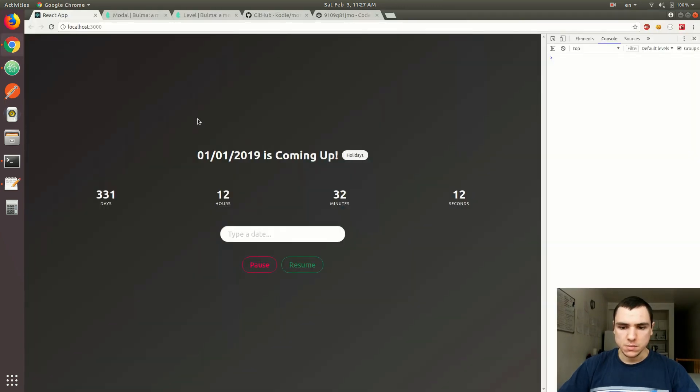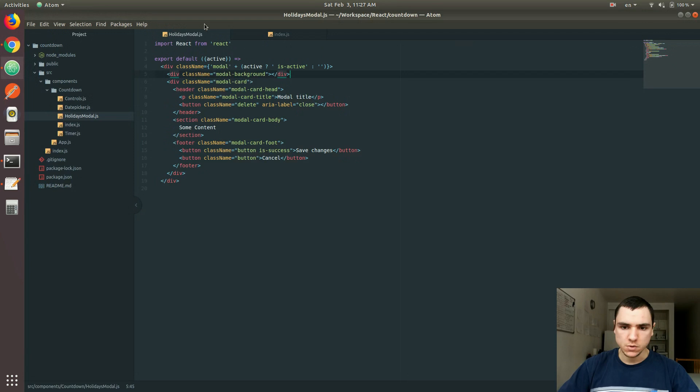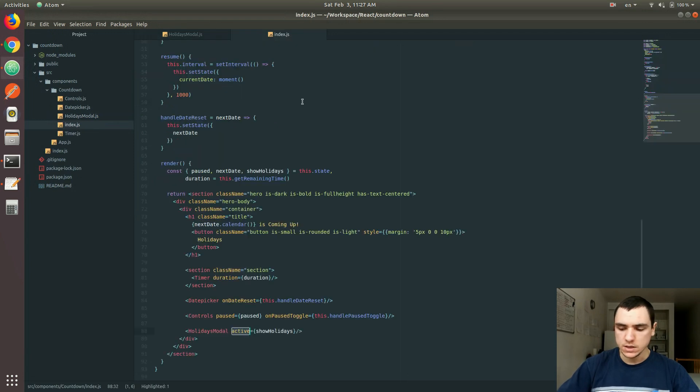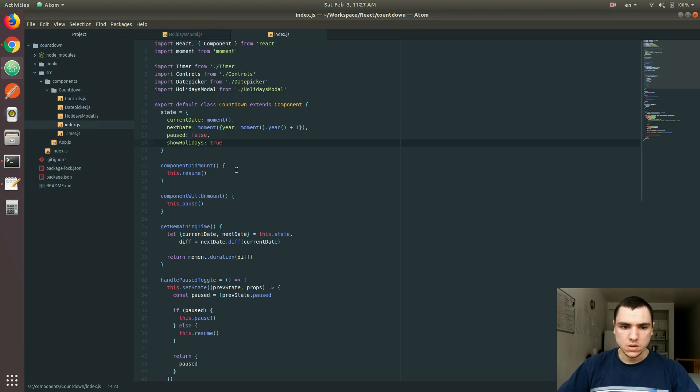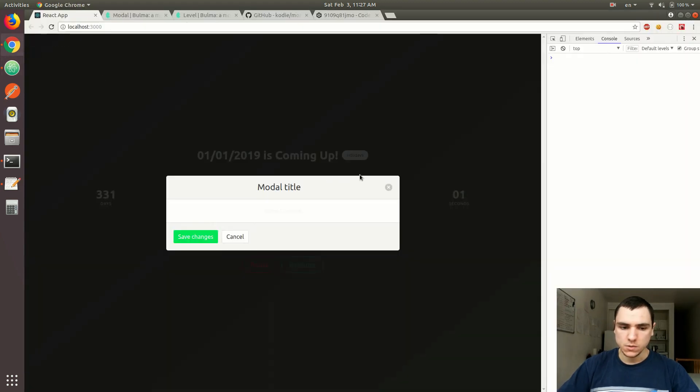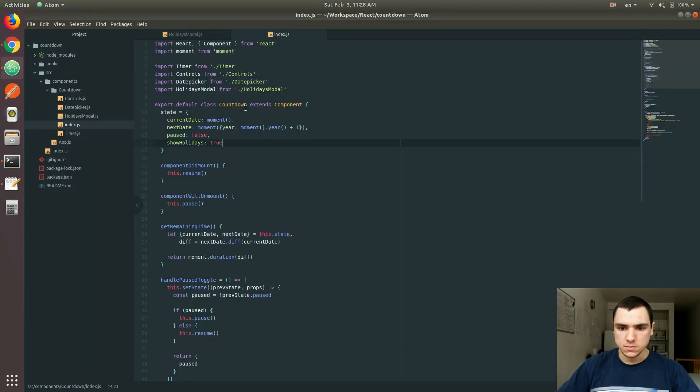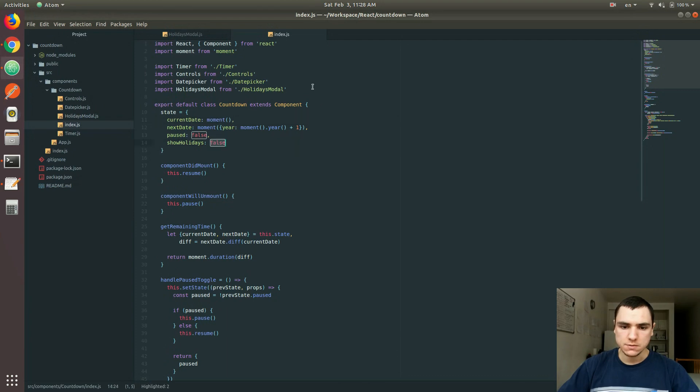If you save that, so the modal is not visible. But for example, if we go back to index, and I'm going to set showHolidays to true, let's see what happens. And we get the modal. So when it's false, the modal is not visible. But if it's true, we get the modal.